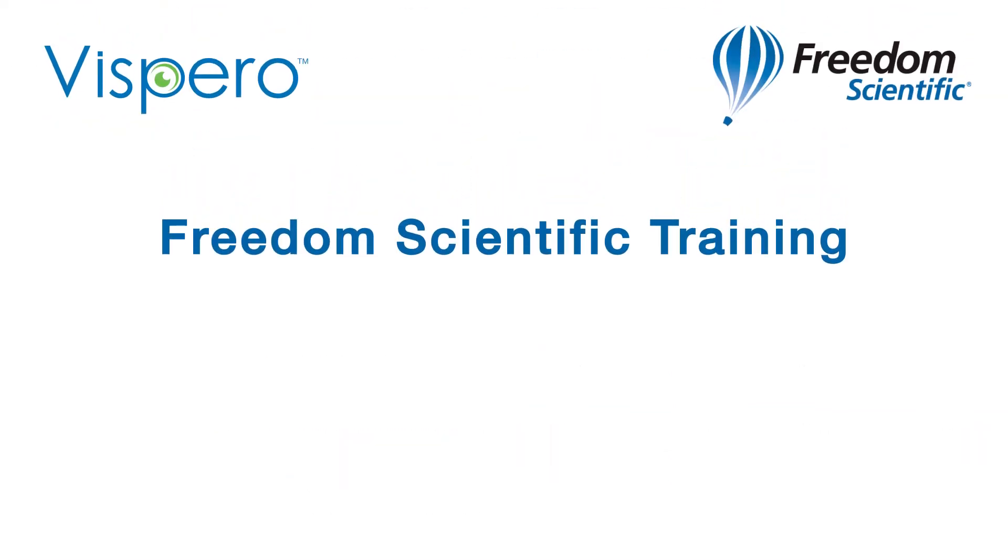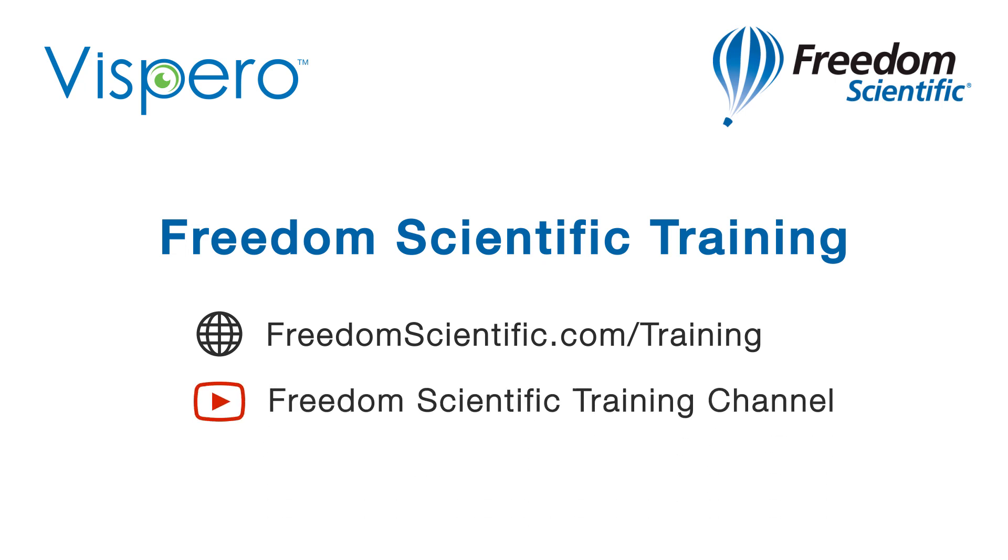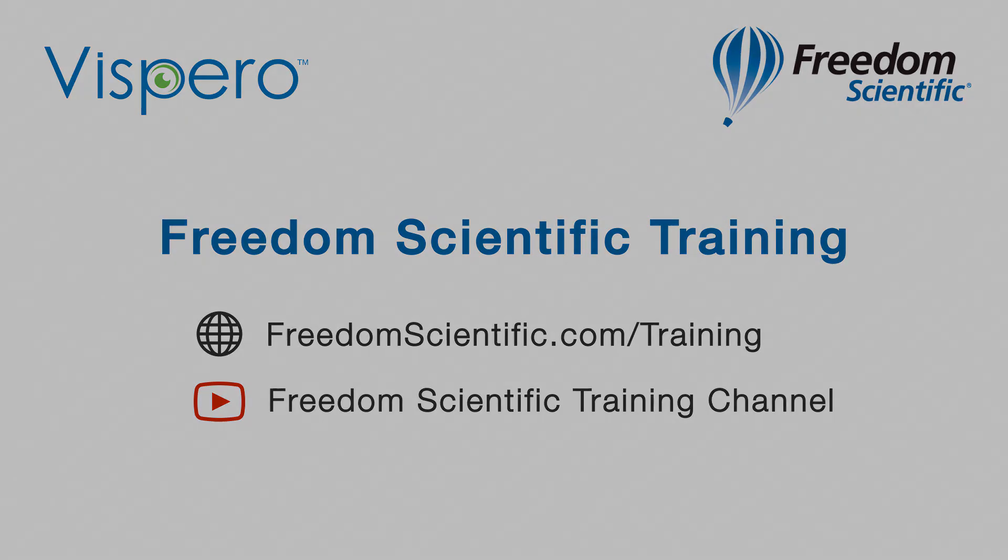Freedom Scientific, a Vespero brand. If you are interested in other training, please visit us on the web at freedomscientific.com/training, and on YouTube on our Freedom Scientific training channel.